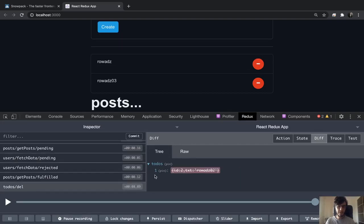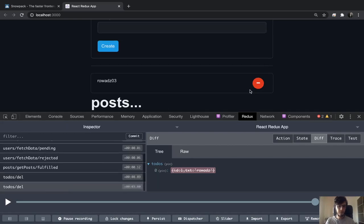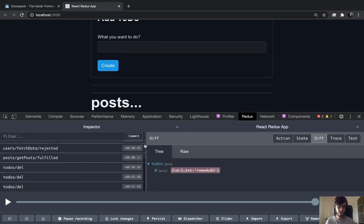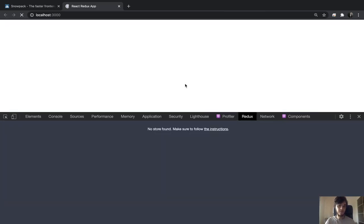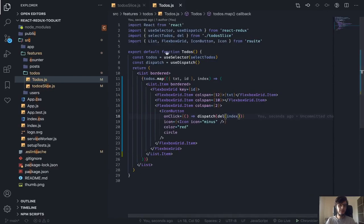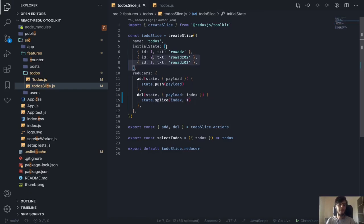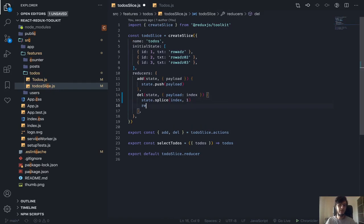As you can see, we deleted the element at index one, which is now gone. The array shifts, so indexes update accordingly. This is a simpler approach compared to using the filter function. One thing to remember: if you want to return a completely new state rather than mutate, you need to return from these reducer functions — that's something to keep in mind.